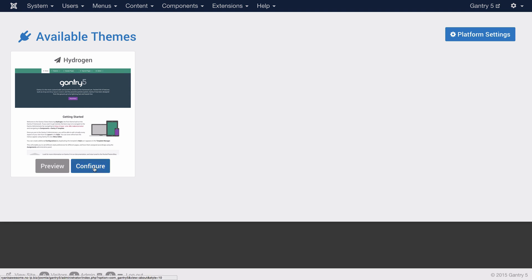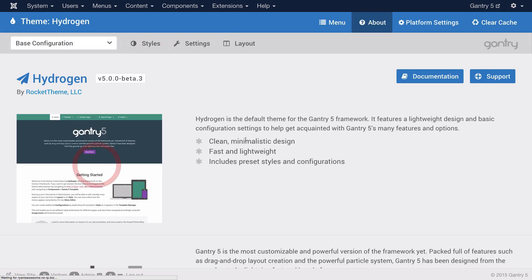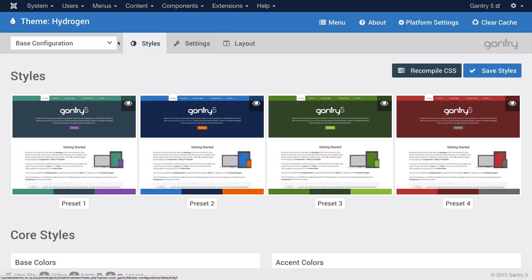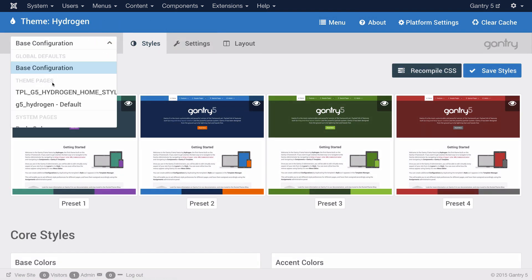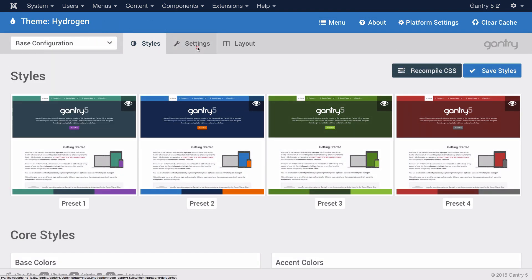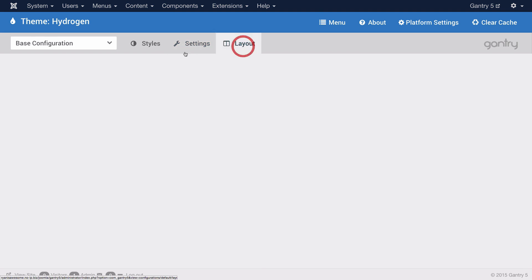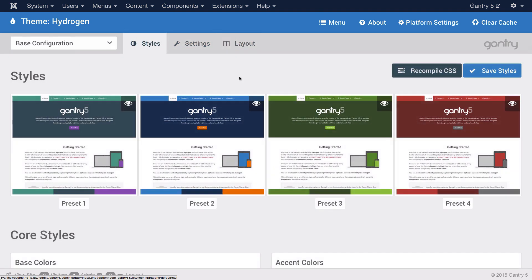In this case, we have hydrogen installed. I'll hit configure, and we are ready to go. We are in the admin panel. We can switch between configurations as well as configure our theme as needed.